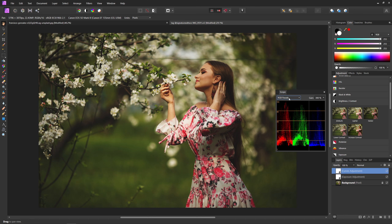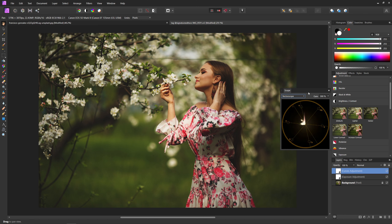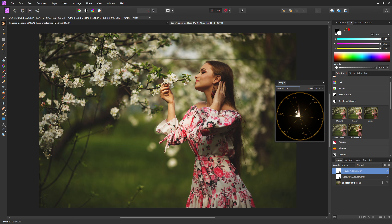Moving on to the last scope that I use, and that's going to be the vector scope. This is just another scope for seeing exactly what colors are in your image and if you're going overboard with certain colors. But the main thing that I use this scope for is skin tones. We have red, magenta, blue, and so on, but we also have an 'I' marker up here - and that is our skin tone line. Whenever you're messing around with your color grade, you want to make sure that your skin tones are either touching that line or at least on that line. Skin tones are really important in an image, so you want to make sure that they're staying natural, and this scope will definitely help with that.